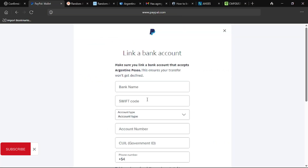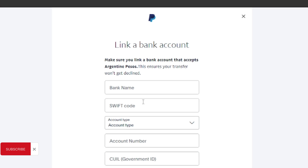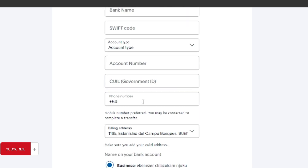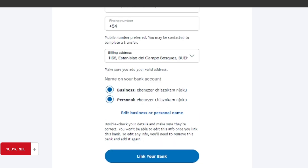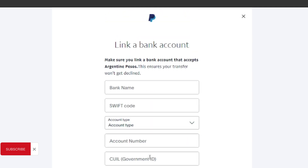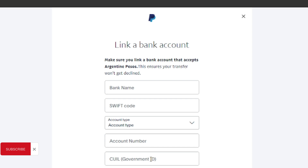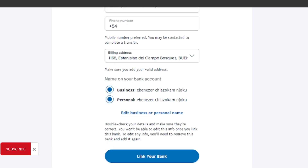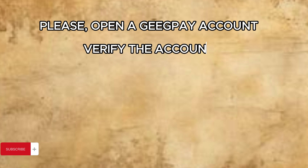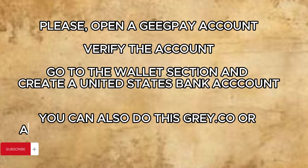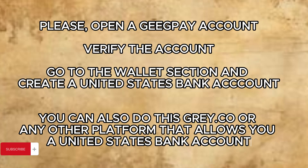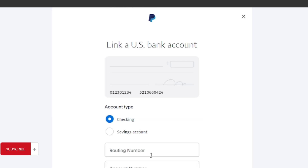When you get to this page it says Link a Bank Account. Don't be fast to start filling in the information because this is not the page you actually want to end up at. Scroll all the way down and you'll see 'Link a US bank instead.' Don't link the account shown at the top — that's like an Argentina-style account. Scroll down and click 'Link a US bank instead.'